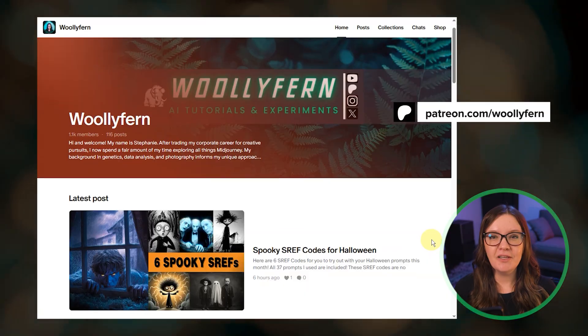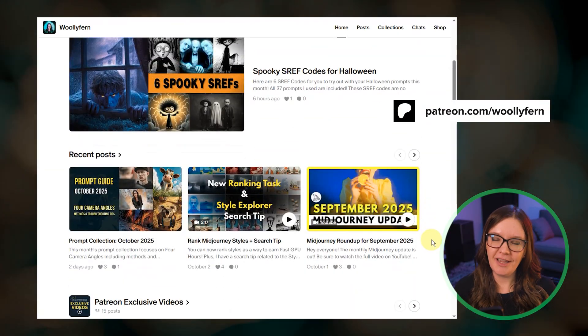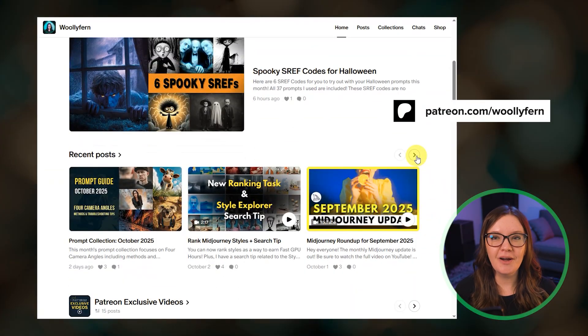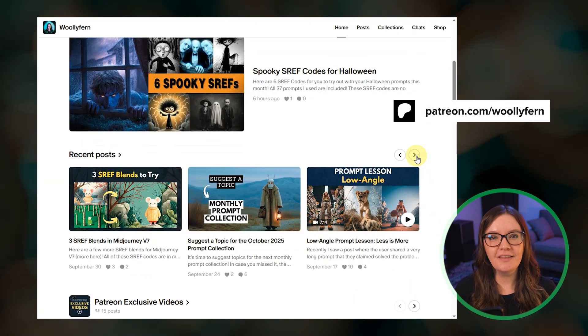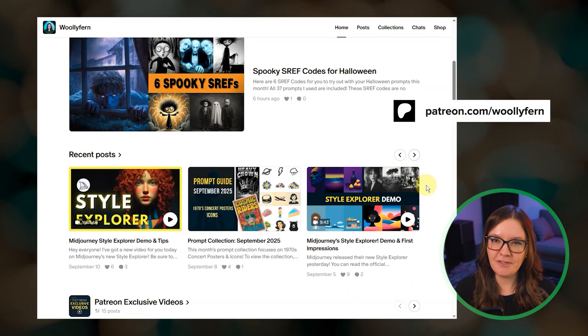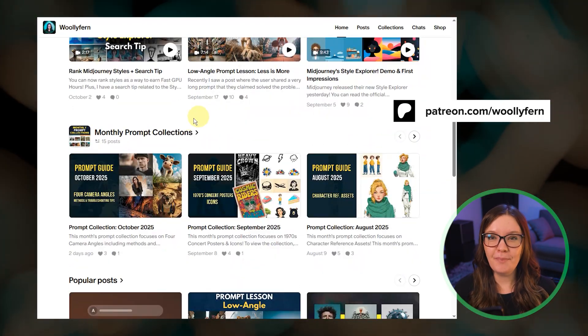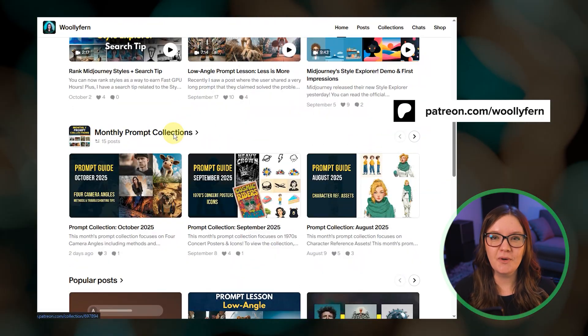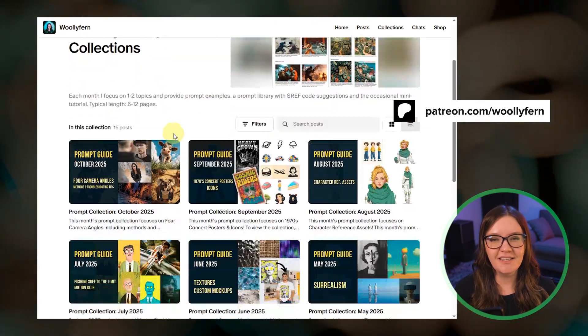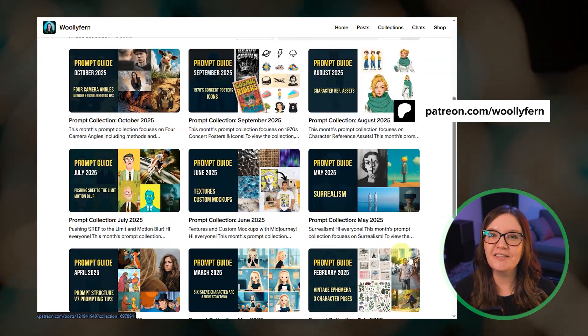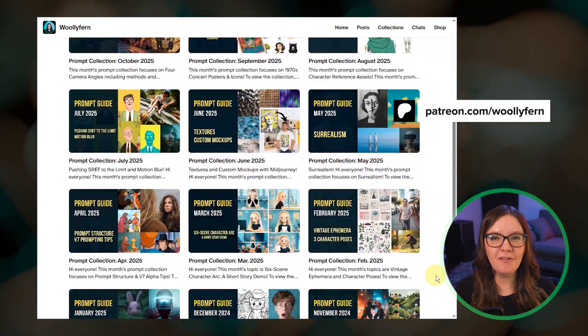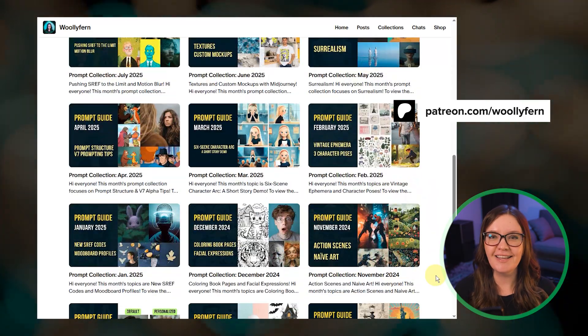This video is brought to you by my Patreon community where I share all of my monthly prompt guides, tips, and other exclusive videos. There are free and paid tiers and it's one of the best ways to support this channel, so thank you to all of my patrons and let's get started.